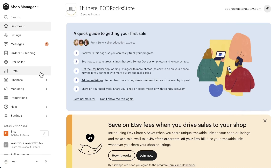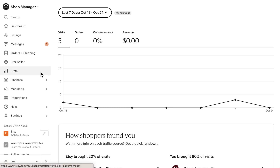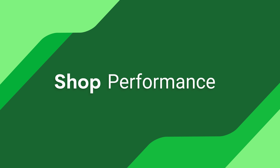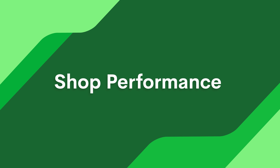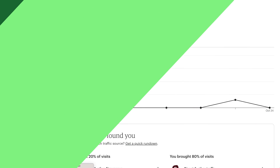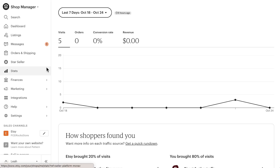To get to your stats page, simply click on Stats in the left menu. The first thing you'll see is your overall shop performance. Let's start at the top and work our way down.